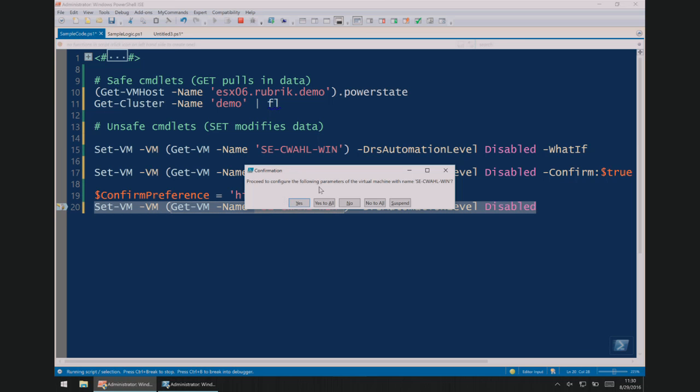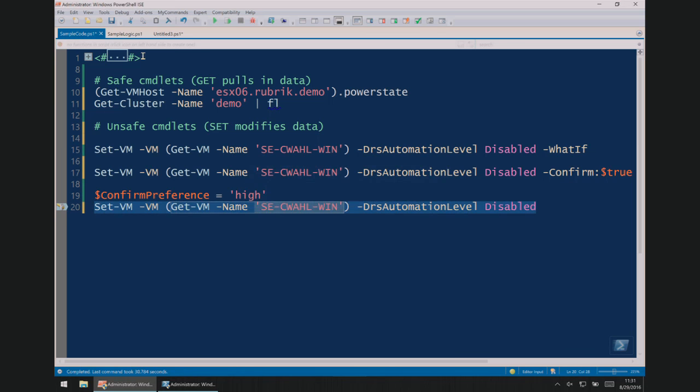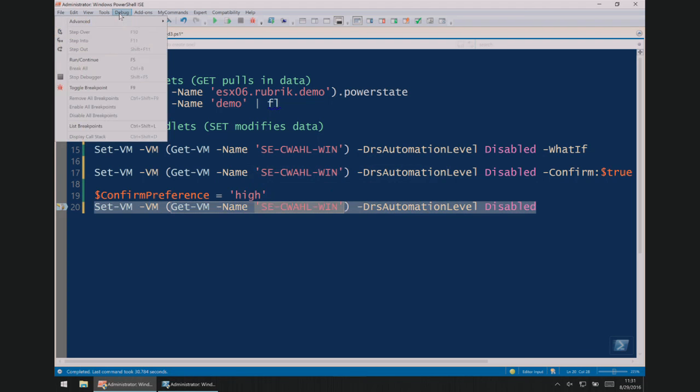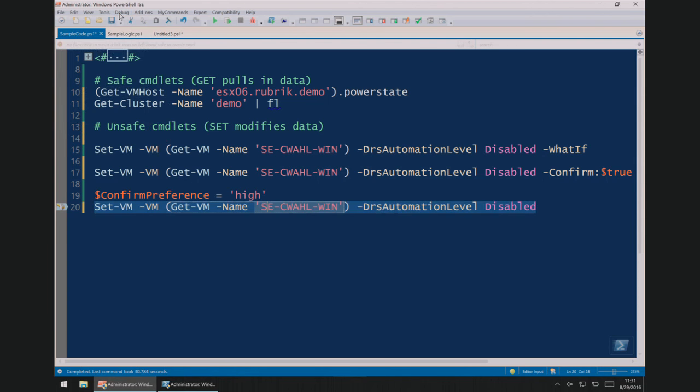Question from the audience: how are you running the individual lines without running the whole thing? I'm hitting the F8 key on the keyboard. You can also go to Debug in the menu and just say run line — all the little shortcuts are there.